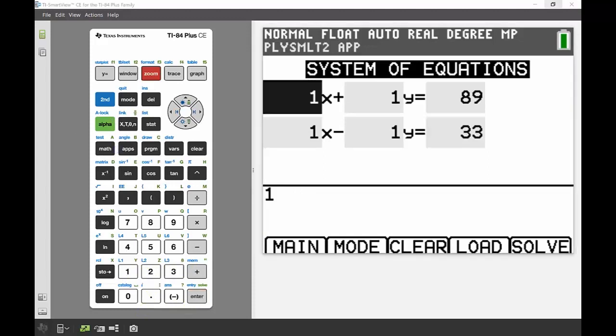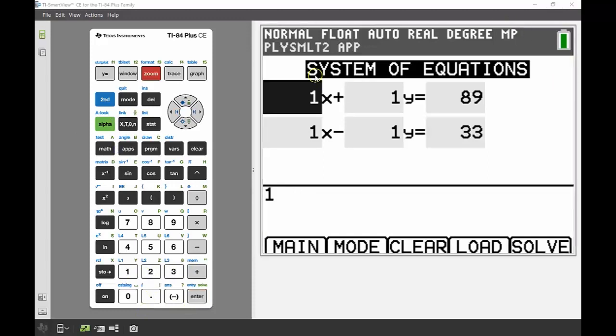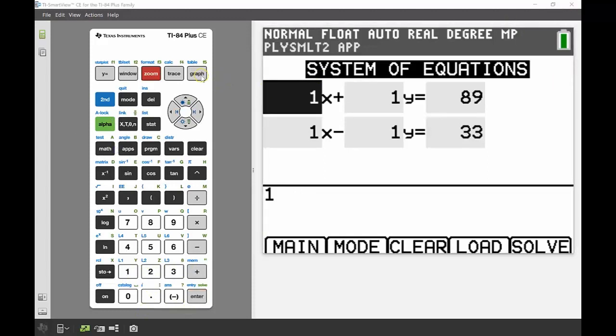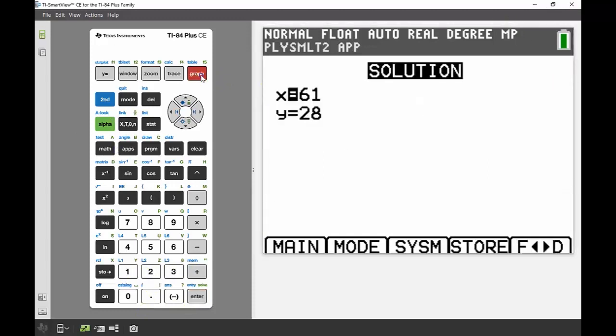Again, I can press solve using that graph button, and there's my solution. So x is 61 and y is 28.